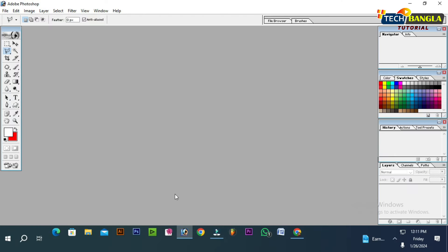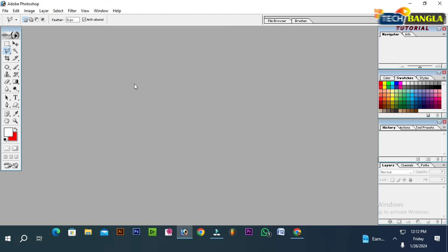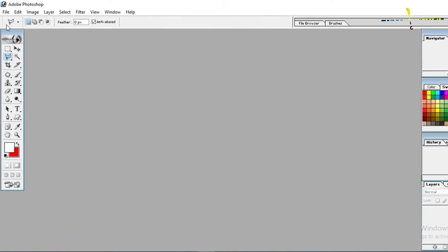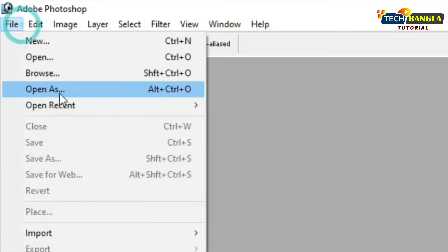First, we will check in the password. We must put the password button in our store. Then we need to check in the Photoshop Canvas and we will check the file.